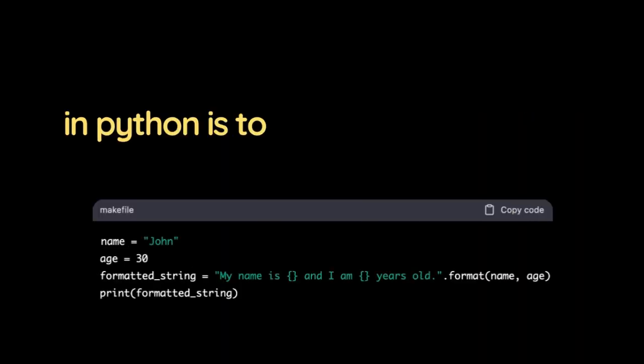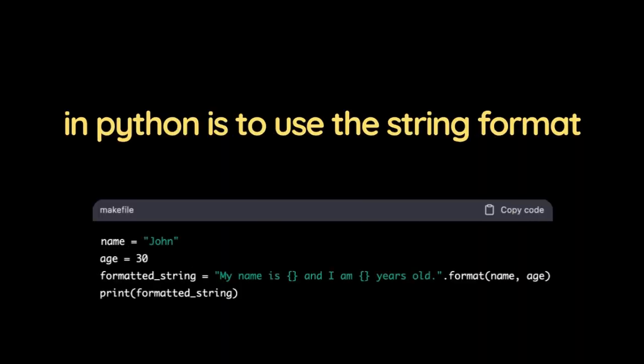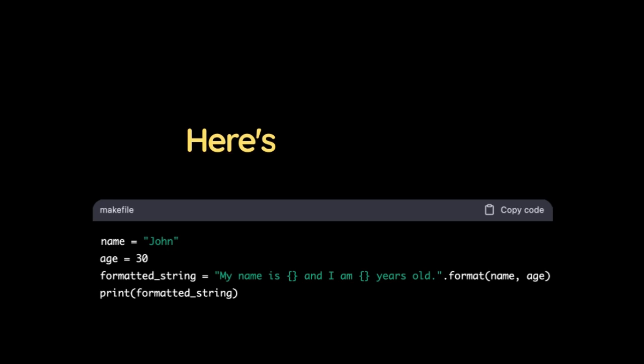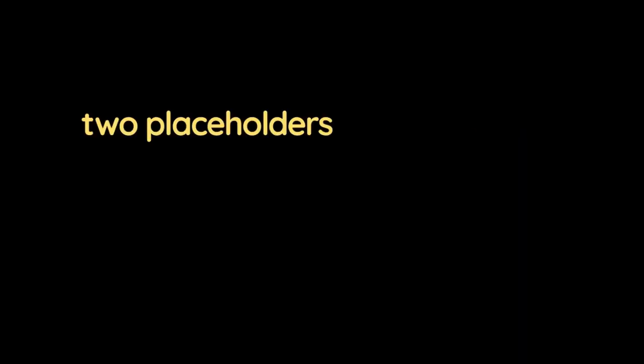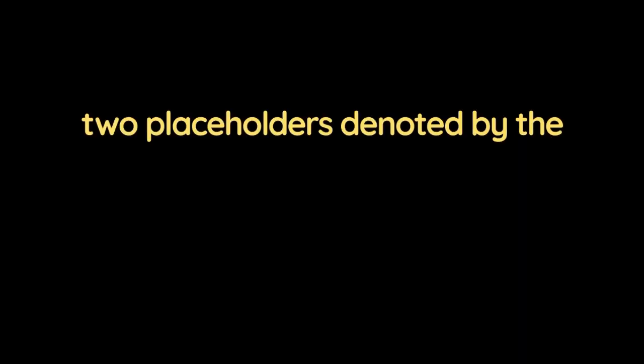The most common way to create a formatted string in Python is to use the string format method. Here's an example. In this example, the string 'my name is' and 'I am' years old contains two placeholders, denoted by the curly braces.